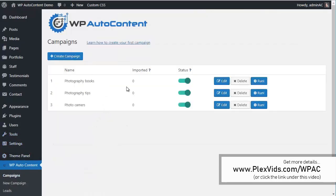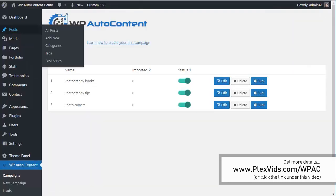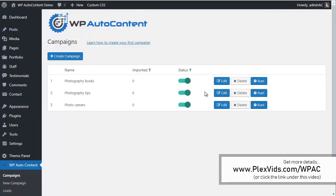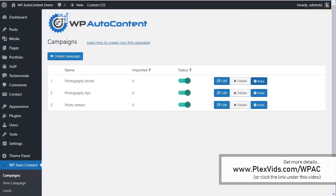This is going to add new posts every day. You can see there are no posts at this point, but the campaigns will run every day automatically. We can force it to run now. Let's run this campaign — it's going to import Photography Books from Amazon and eBay. It imported two from Amazon and two from eBay.